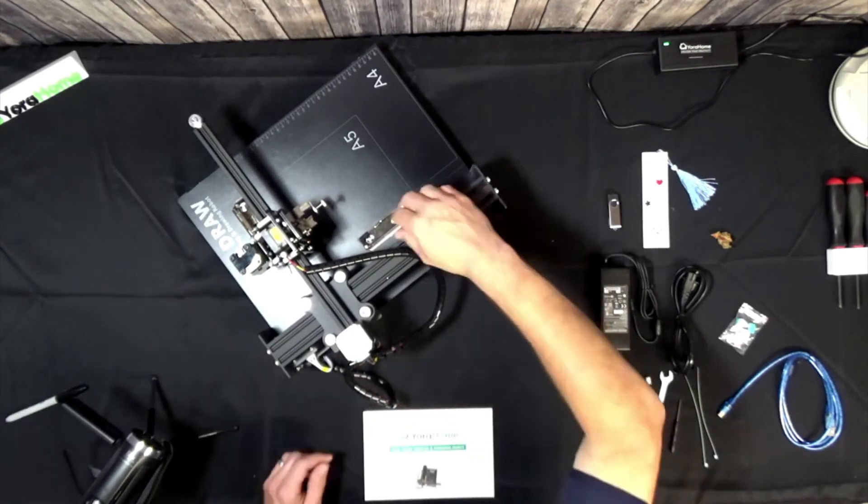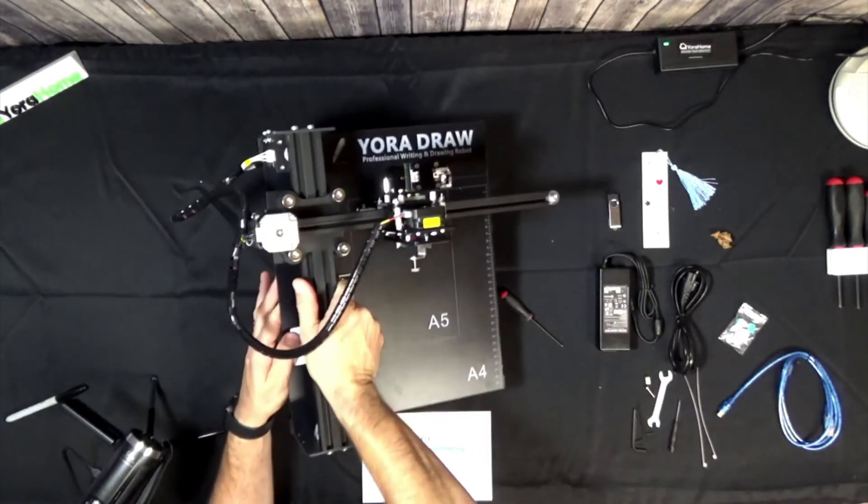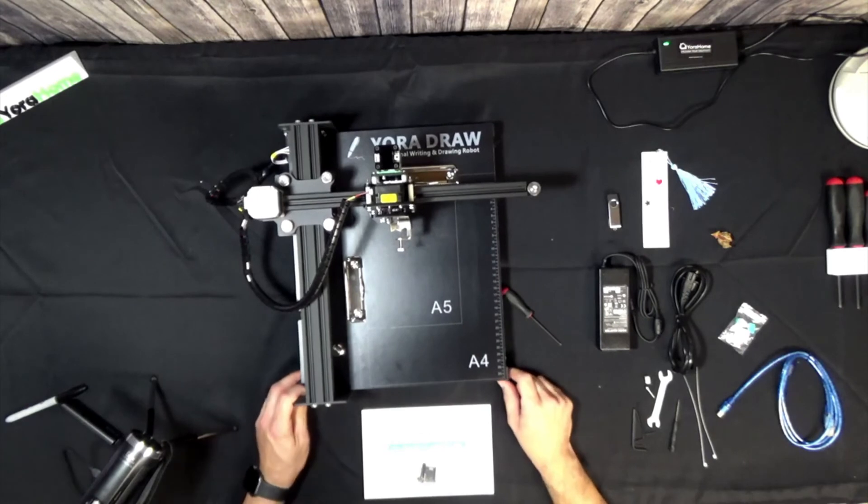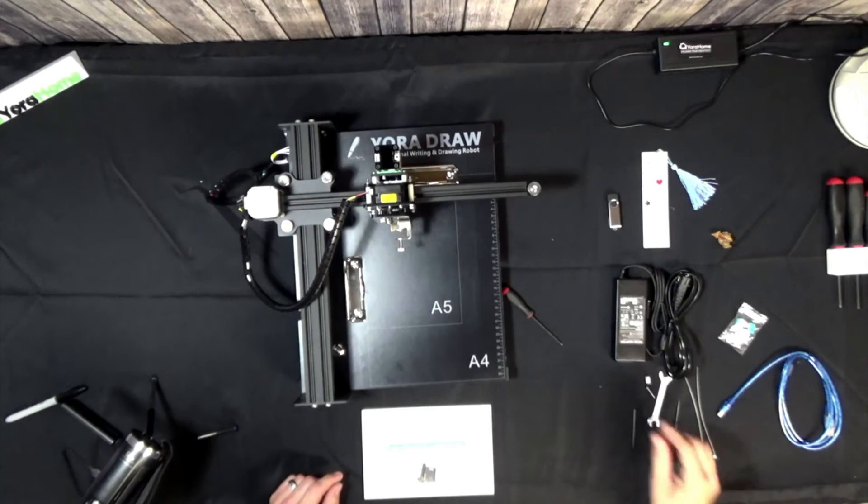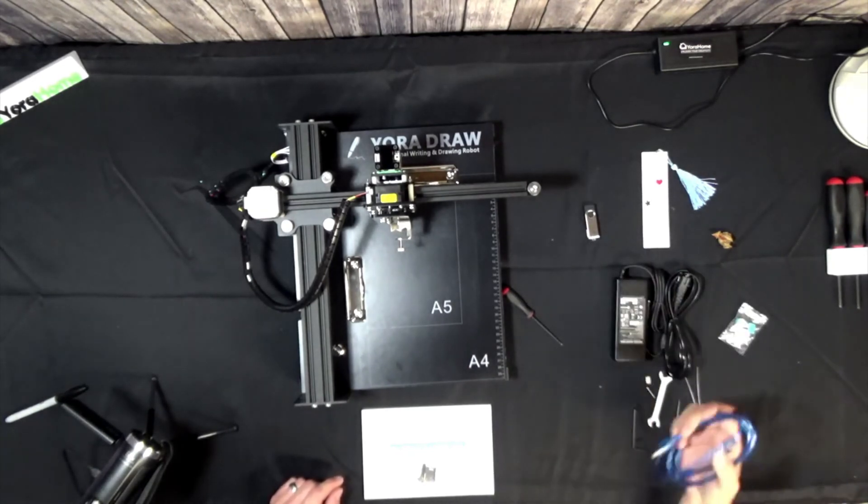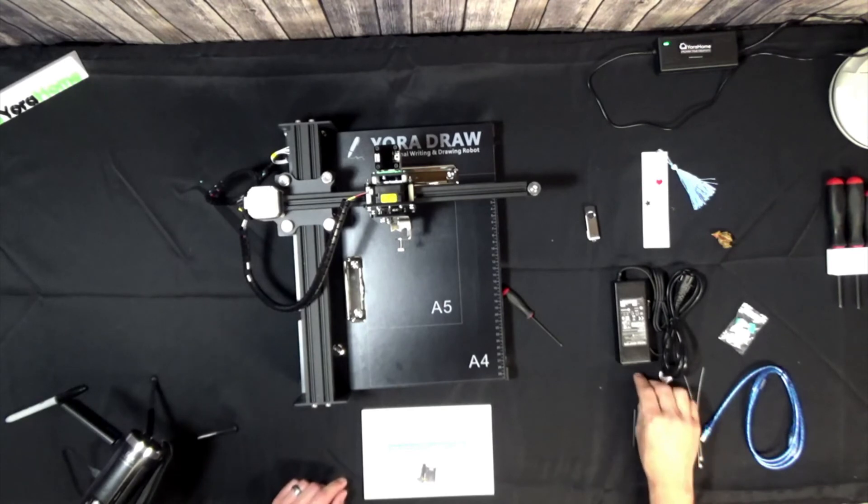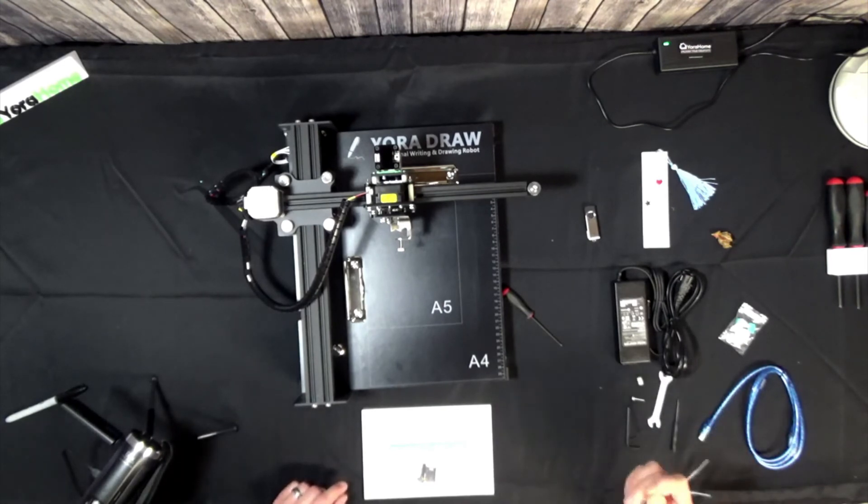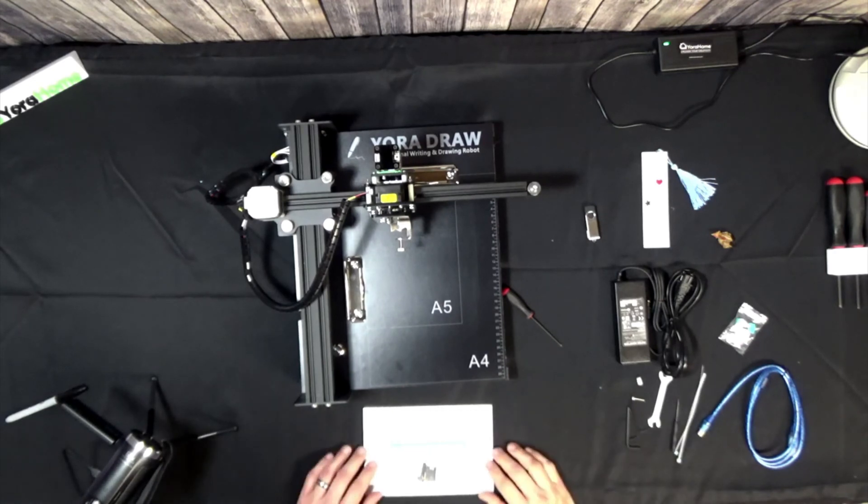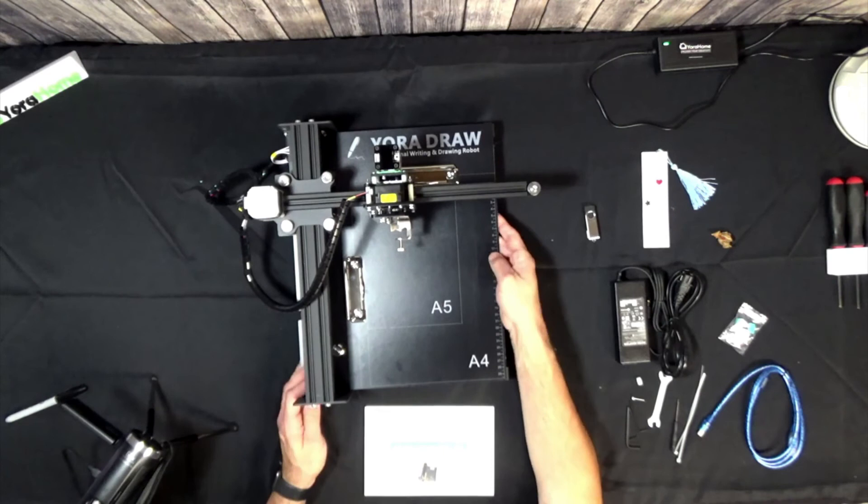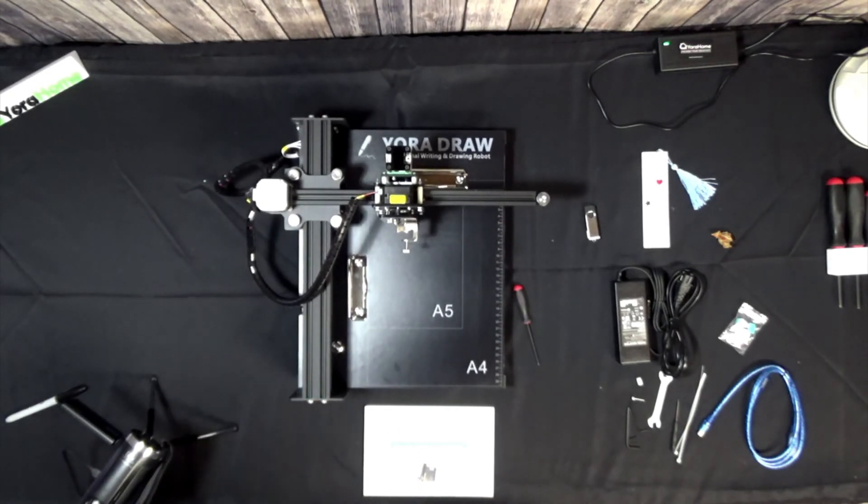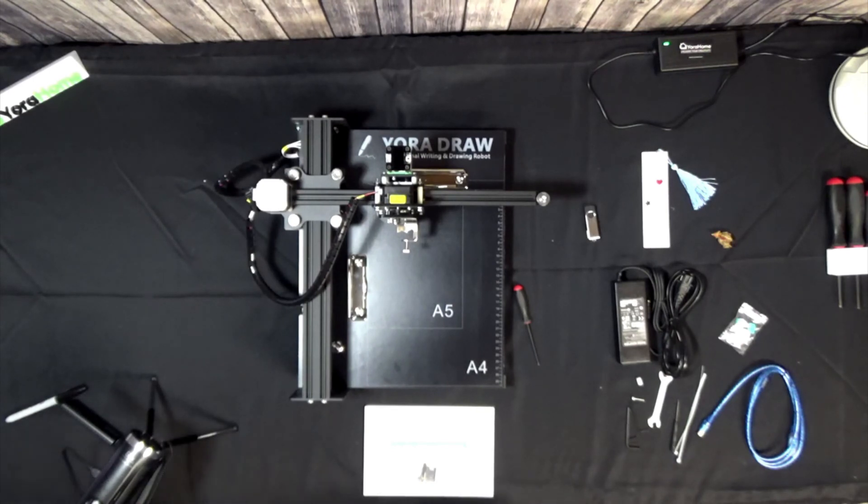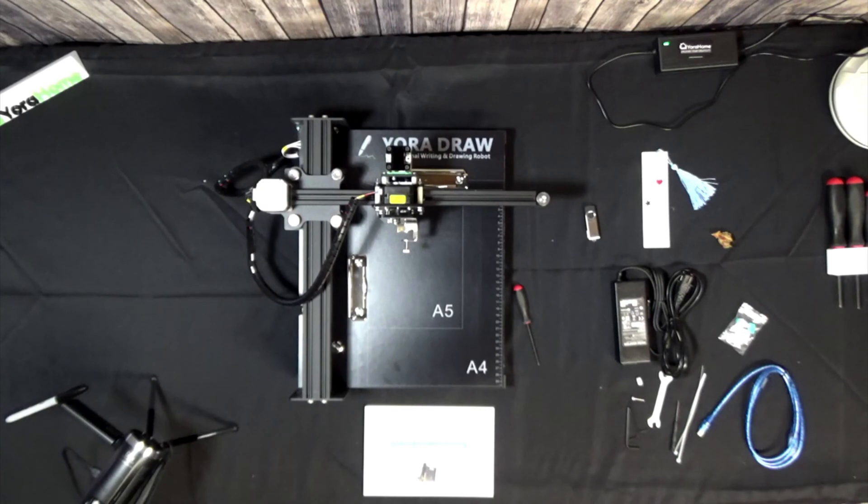But that's basically it. So the rest of the stuff, the software is on the USB key. This is your USB cable and your AC adapter, all extra parts and your tools and some zip ties. But that's it. That should pretty much cover the mechanical assembly of the Yoridraw. As always if you have any questions feel free to reach out in the group and or support. Hope you have fun with your machine and we'll be seeing it.